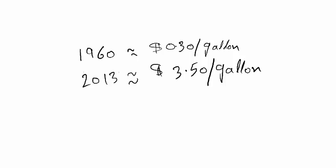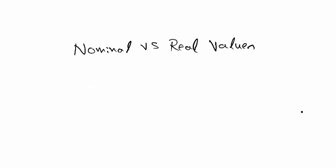In 1960, the average price of gas was 30 cents per gallon. As of 2013, the average price of gas was $3.50 per gallon. So how do we compare 1960 gas prices with 2013 prices? One idea is to convert 1960 prices into 2013 dollars. This process of converting previous years' prices into current dollars is called converting nominal values into real values.